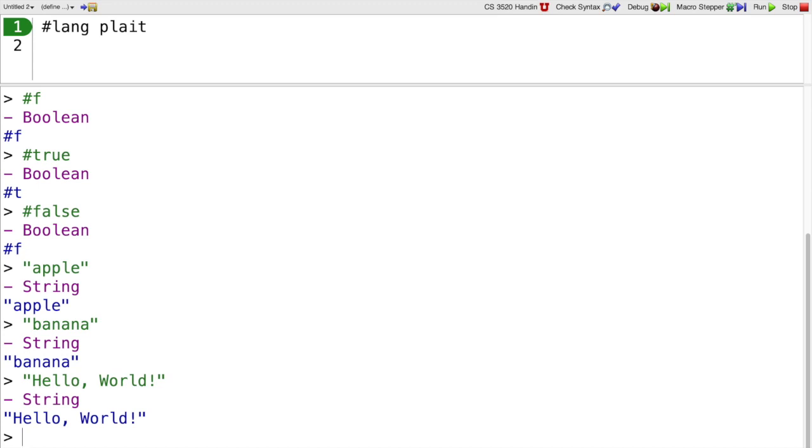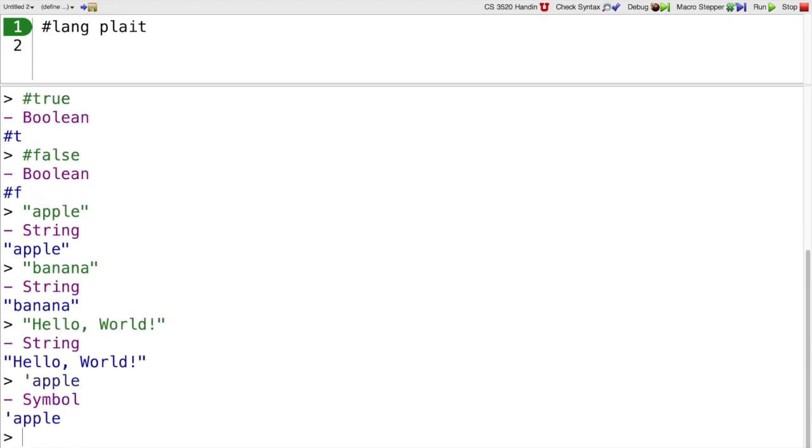In addition to strings, plait has something that's string-like called a symbol. So here, written with a single quote, followed by some letters, that is the symbol apple. And you can see it prints back out the same way I wrote it.